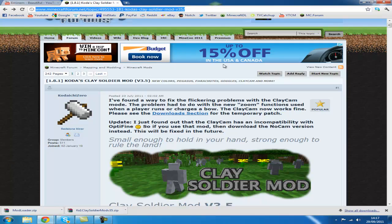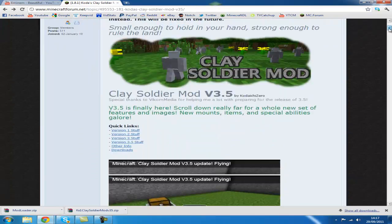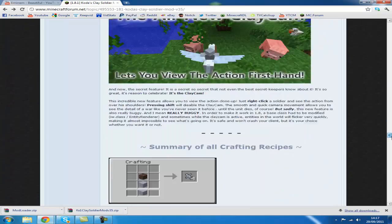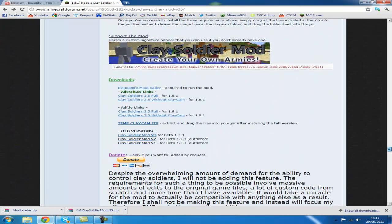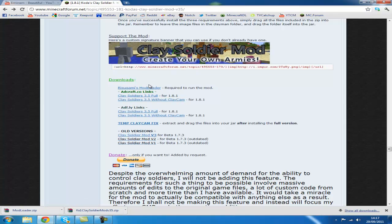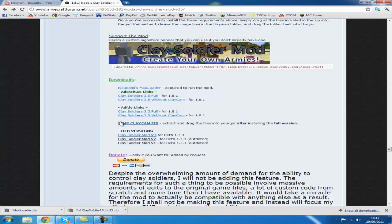All you need to do is go to this link in the description, scroll all the way down — it's a long way down. Come to here. You want to open this link and download Mod Loader. Then you want to skip the AdCraft links and go to AdFly links. Either download with or without the clay cam, it's up to you. But click the AdFly links — it helps the creator of this mod.